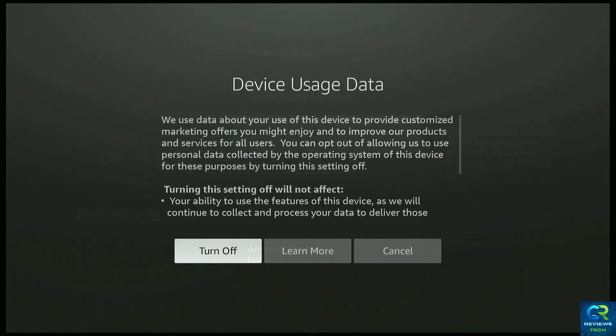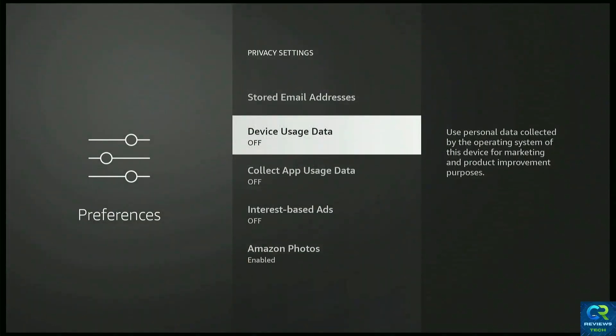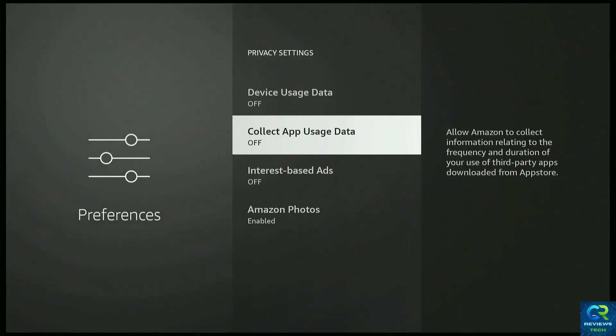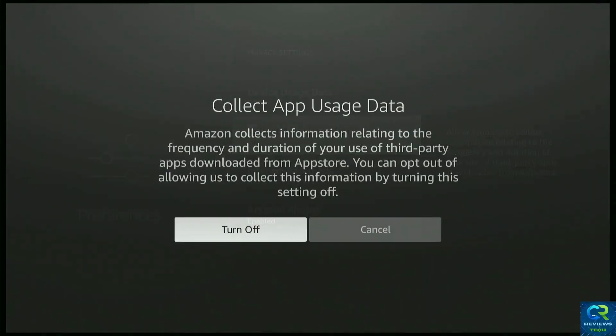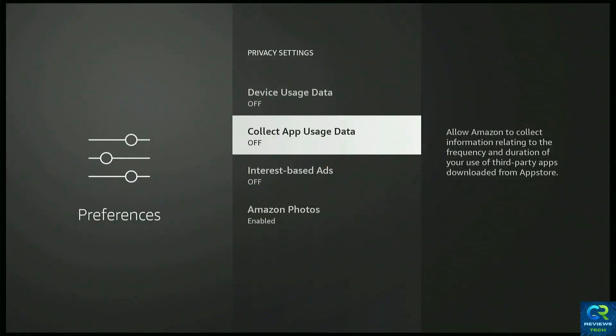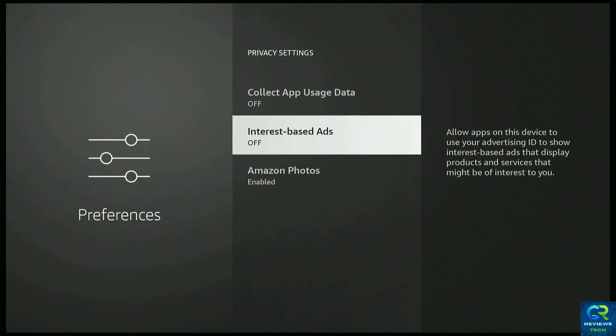And from here, you go to Collect App Usage Data and turn that off as well.